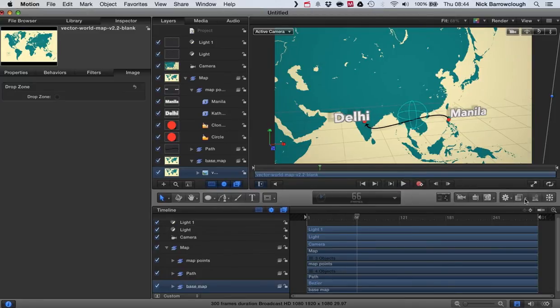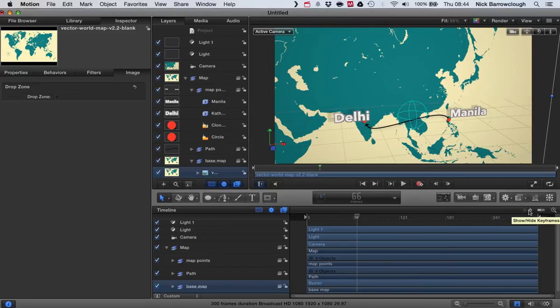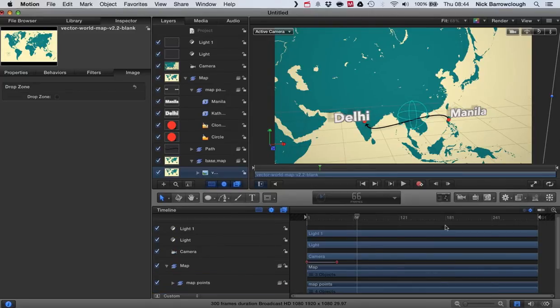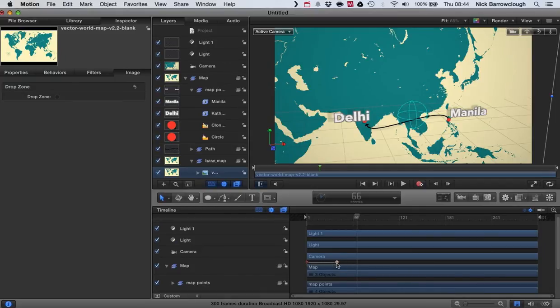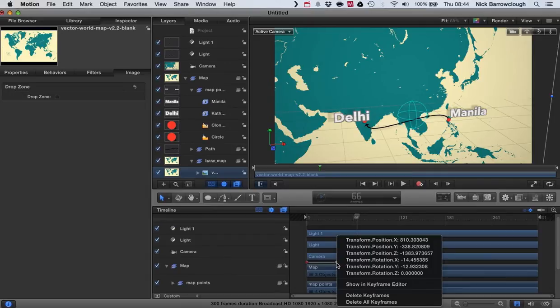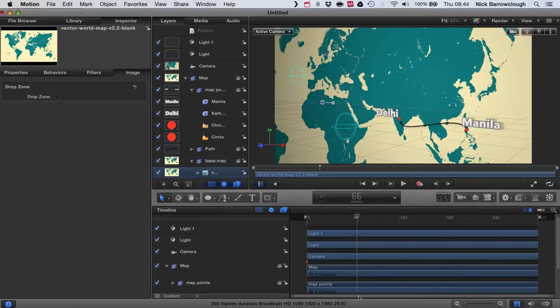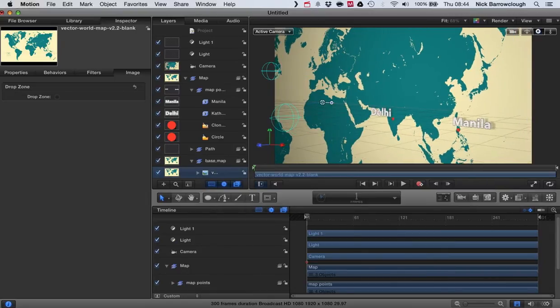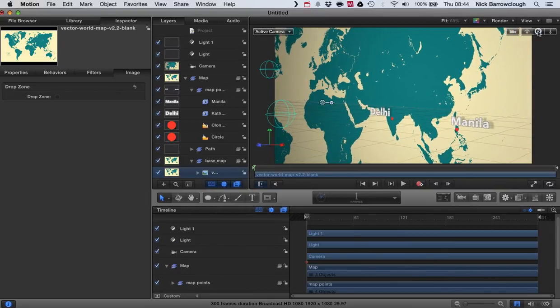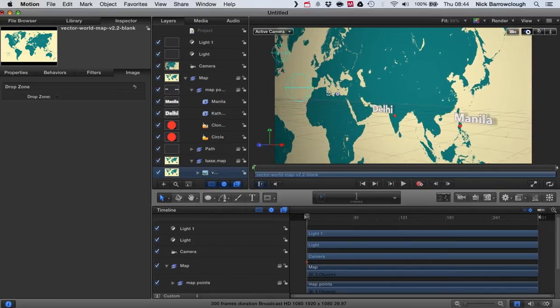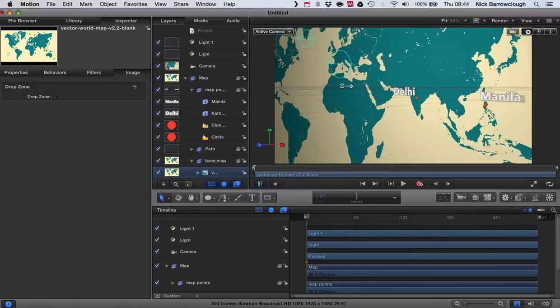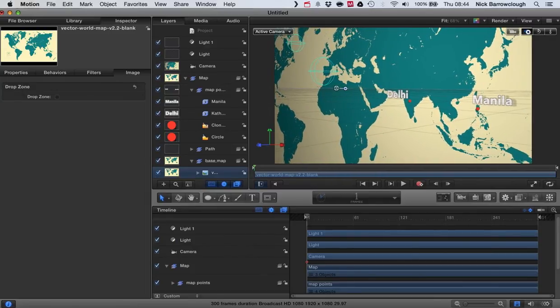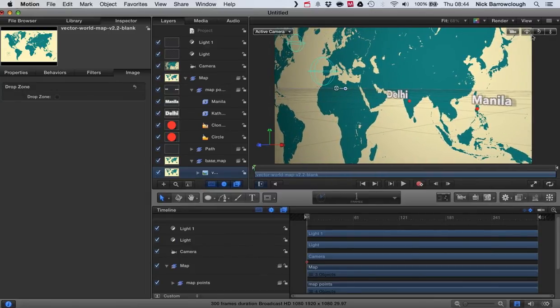So we'll open up our keyframe editor. That's this button over here. Show or hide keyframes. And you can see here then, these are the keyframes for our camera. So I can delete that final keyframe. We'll go to our first one. And let's reposition where we want to be.